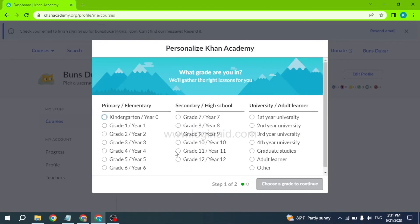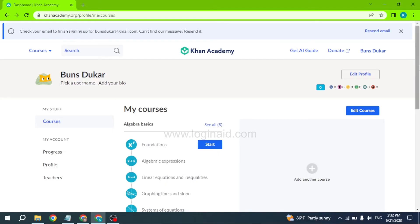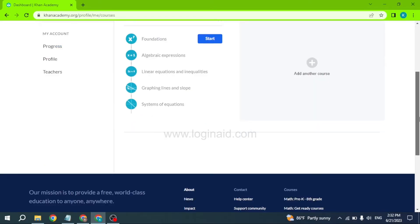Now you have to go through different steps for the completion of your Khan Academy account. First you will need to select what grade you are in, then click on continue. Next, you have to choose one course to continue — different options are given, so choose the course of your choice and click continue. With that, your account has been created.